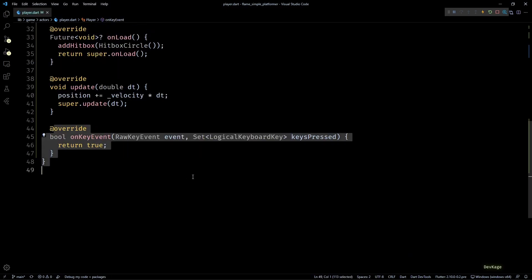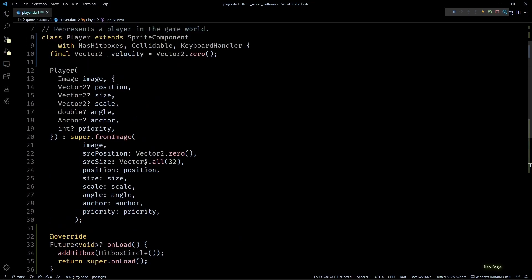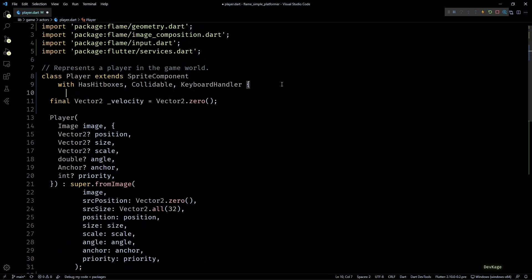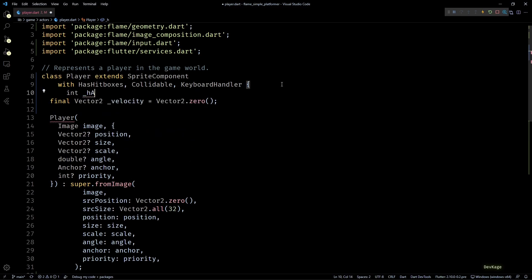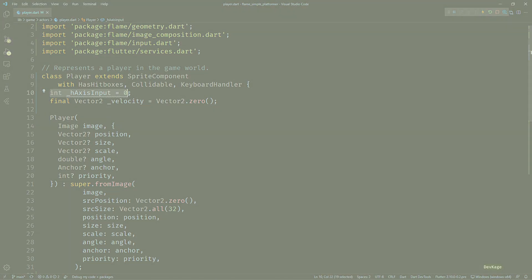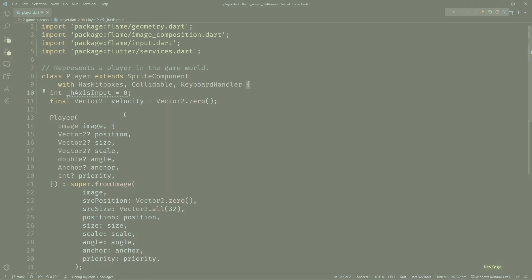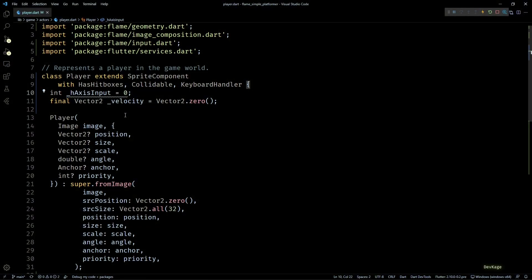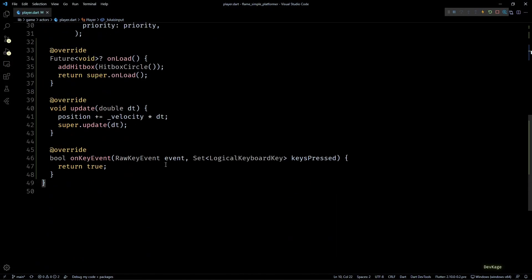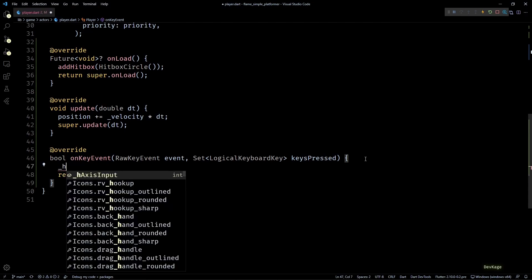Let's quickly copy and override it in our player class. Next, to indicate if the player should move left or right horizontally, I'll create a new integer member called hAxisInput. This integer can only have three possible values: minus one, zero, and one, where negative one means moving left, positive one means moving right, and zero means the player is idle.